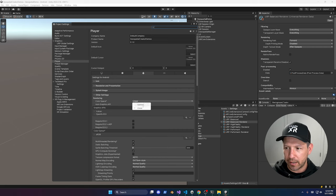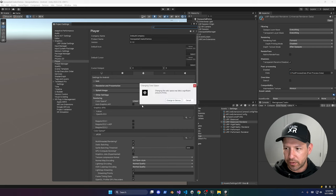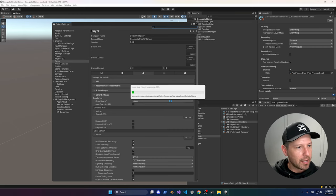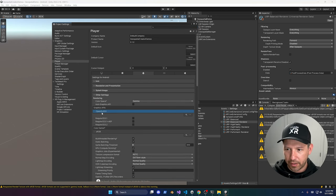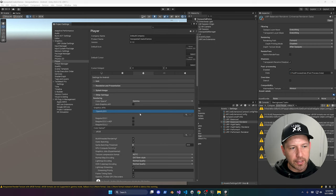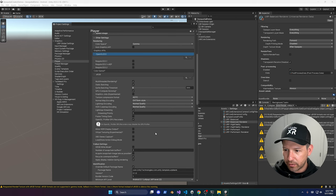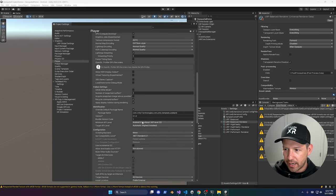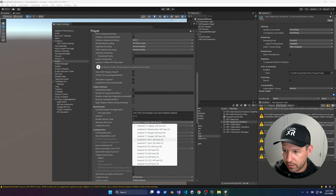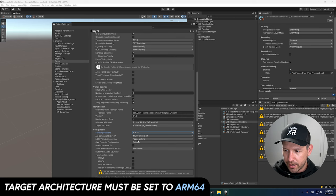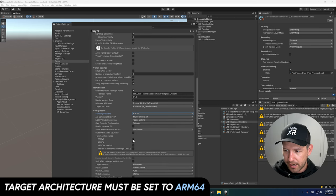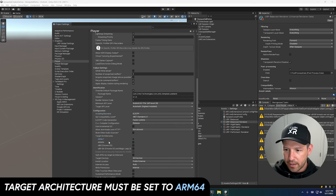With Android selected, go into Player Settings. Change Color Space to Gamma. Under Graphics APIs, keep only OpenGL ES3. Set the Android Minimum API Level to 28. Change Scripting Backend to IL2CPP, and uncheck ARM v7 so only ARM64 is enabled.